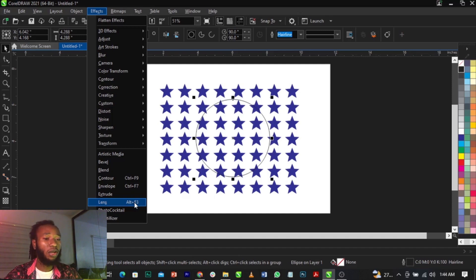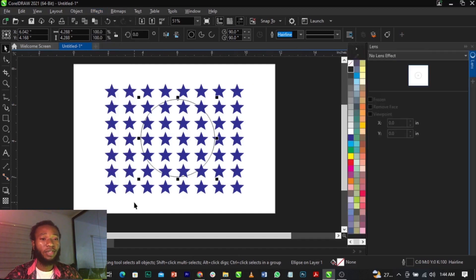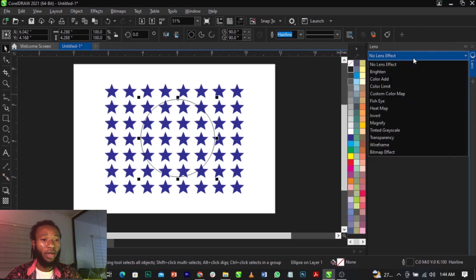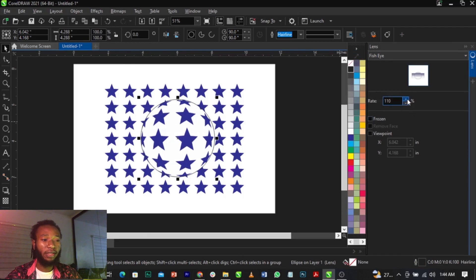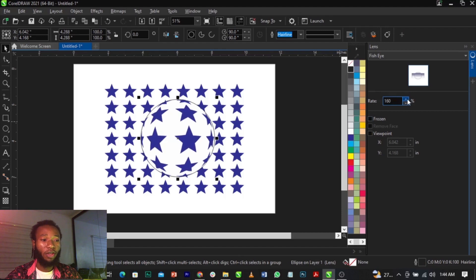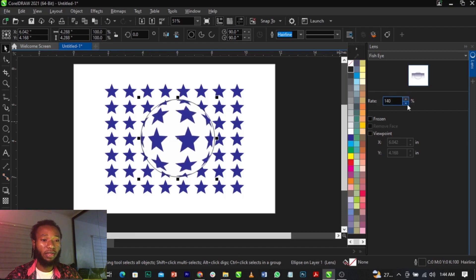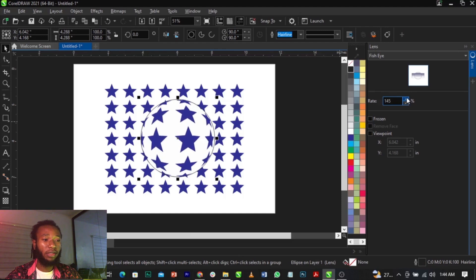Click on it and you can see this drop menu here. Select Fish Eye. Once you do that, you can see where we have Rate set to 100. You can increase depending on what you want to achieve, or decrease it this way.